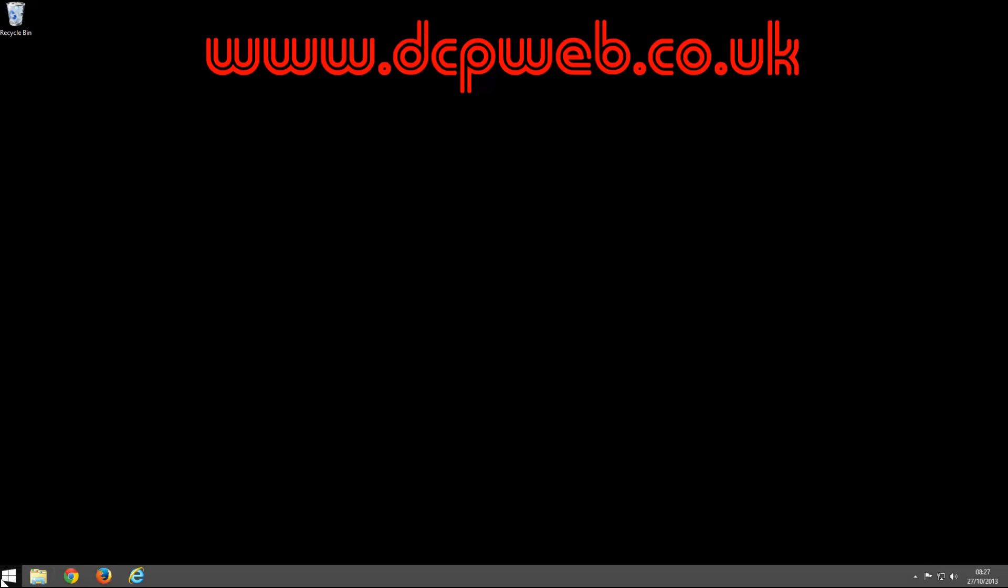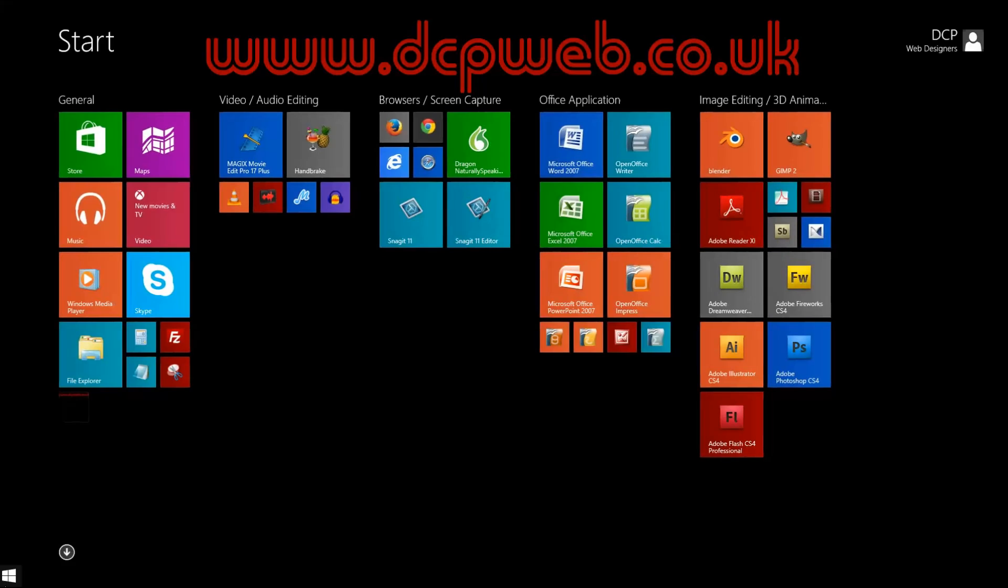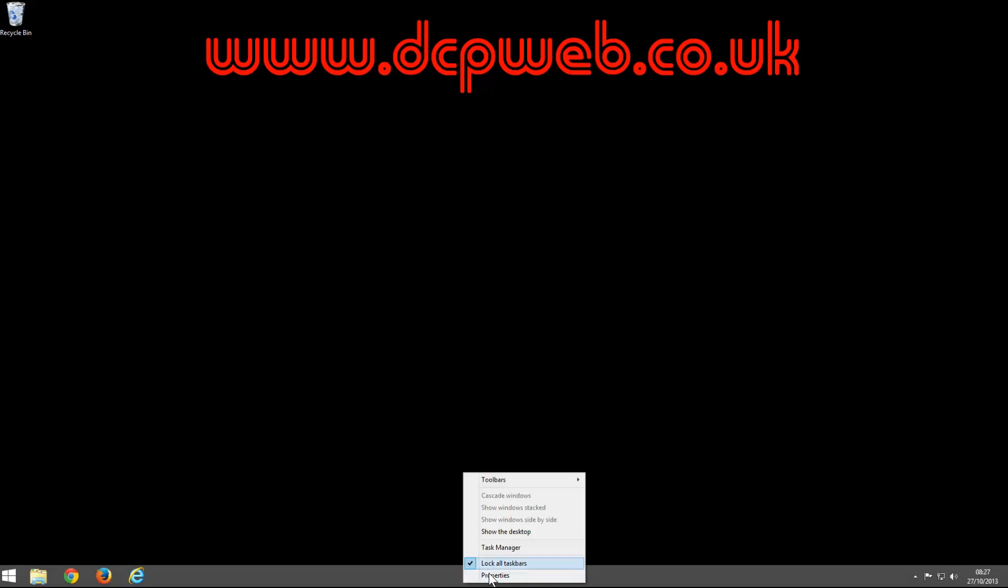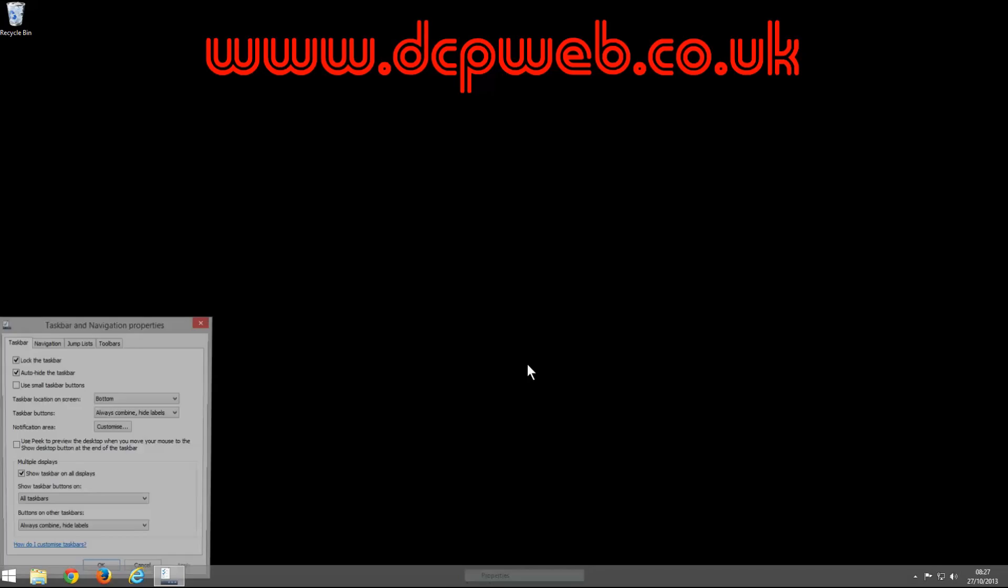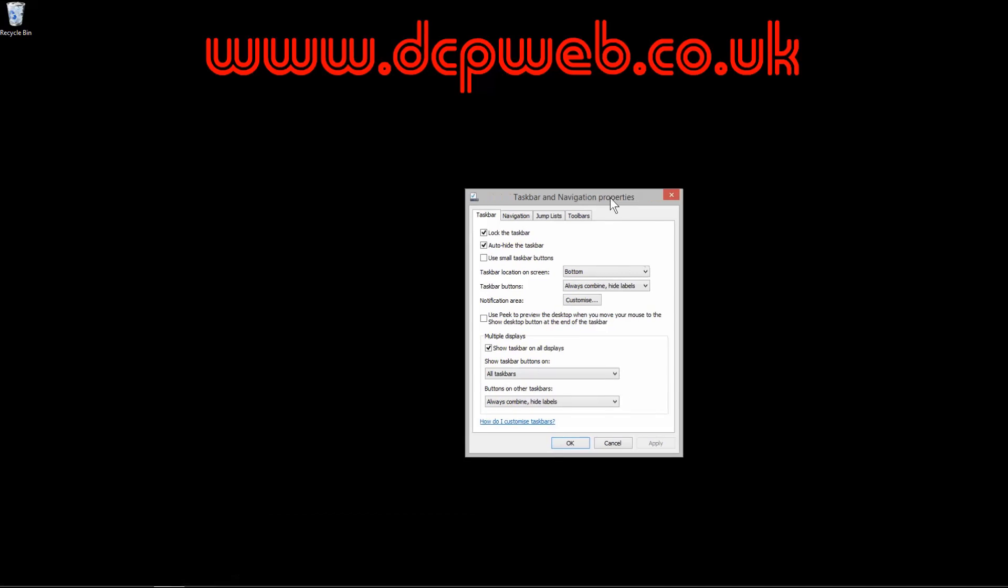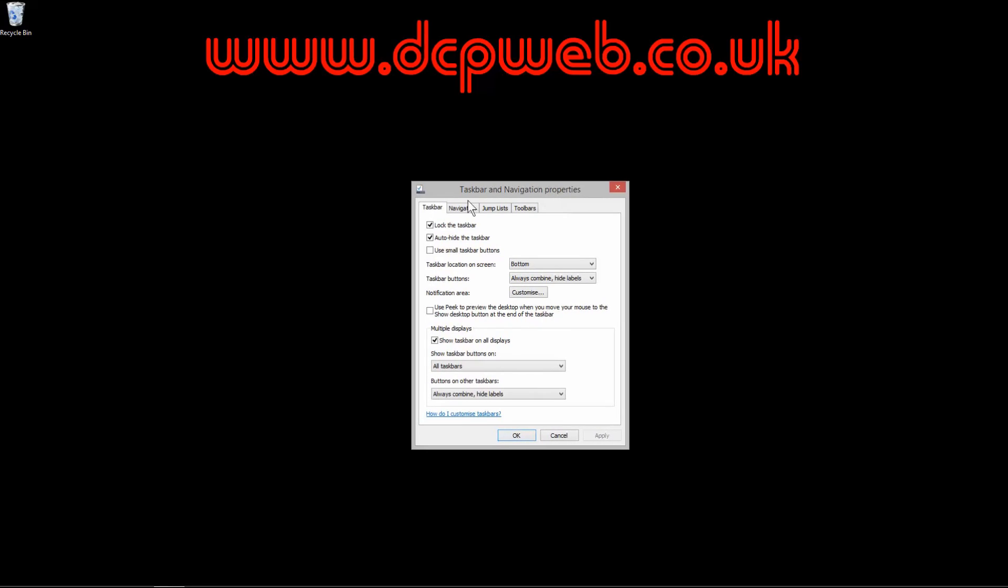and all your different applications using the start button down here, this Windows button down here that will just take you to here. It's kind of optional which way you load Windows, but this is just another way, another option you could say, of how Windows boots up in its first instance when you load the operating system.